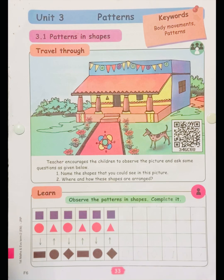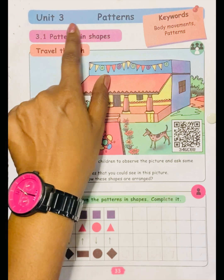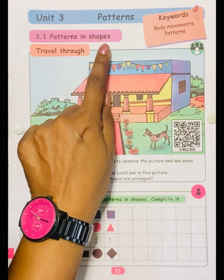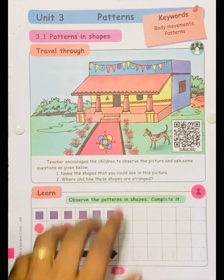Welcome to Math Talk. Today we are going to learn Unit 3: Patterns — Patterns in Shapes.